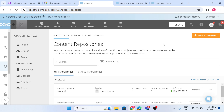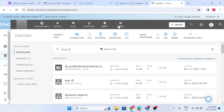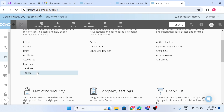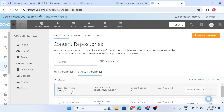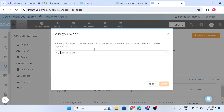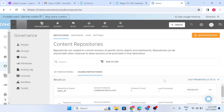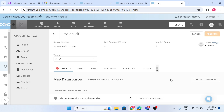First we have to create a repository, and after creating the repository we need to commit it. It's already been committed. Now come to the production instance, go to Admin > Sandbox, and in the shared repository we can see 'Sales DF' is there.